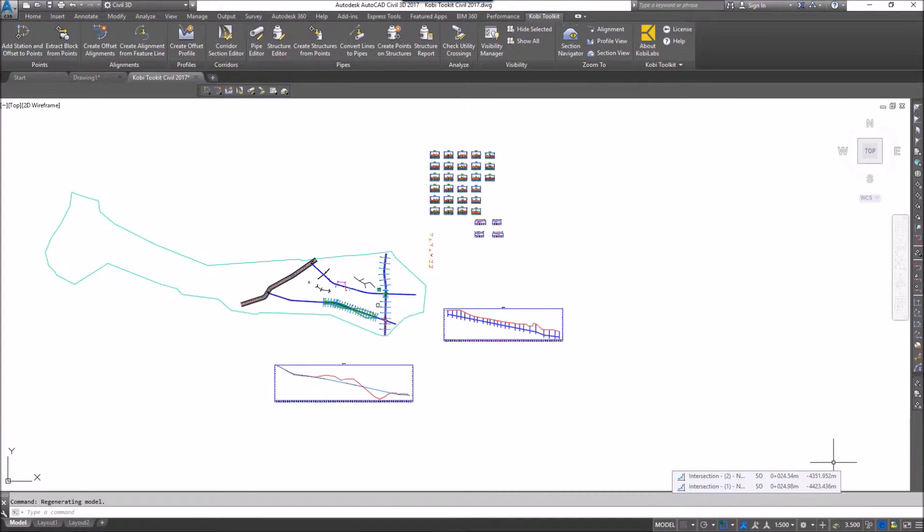As you know with Civil 3D, all your information is stored in one drawing, so you often have lots of profiles, lots of cross sections, and multiple alignments and corridors. To navigate between all of those sometimes becomes difficult.